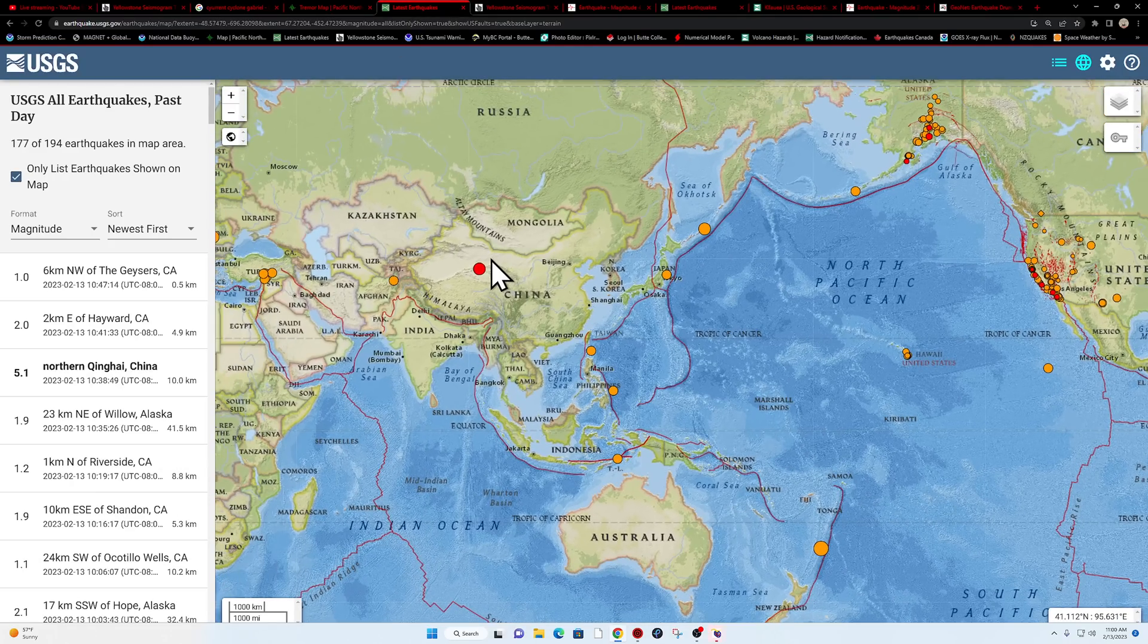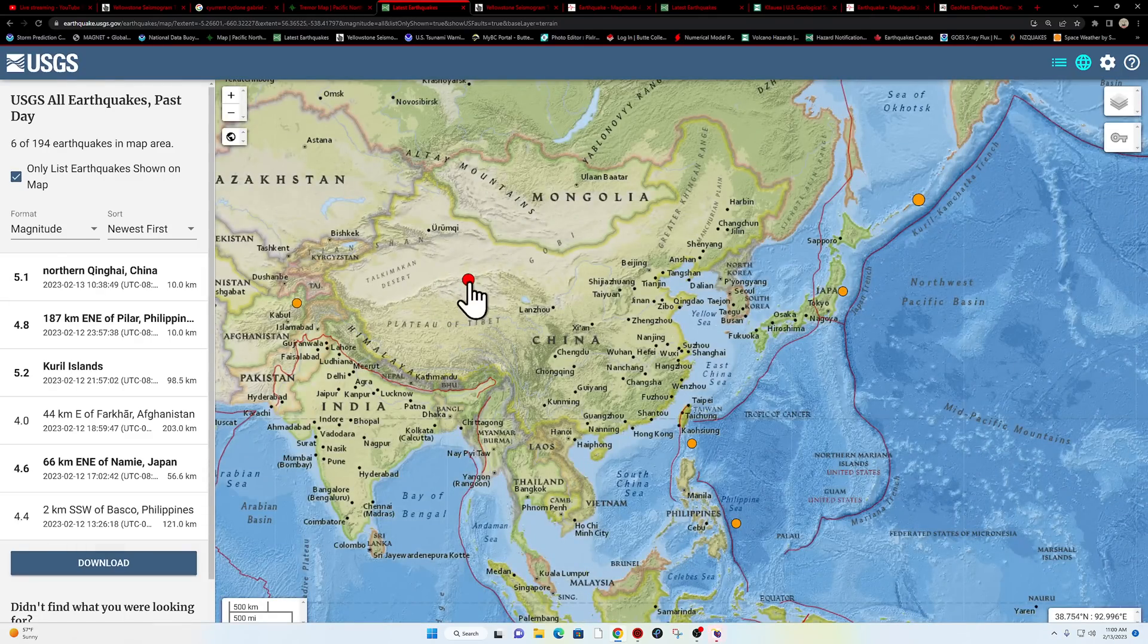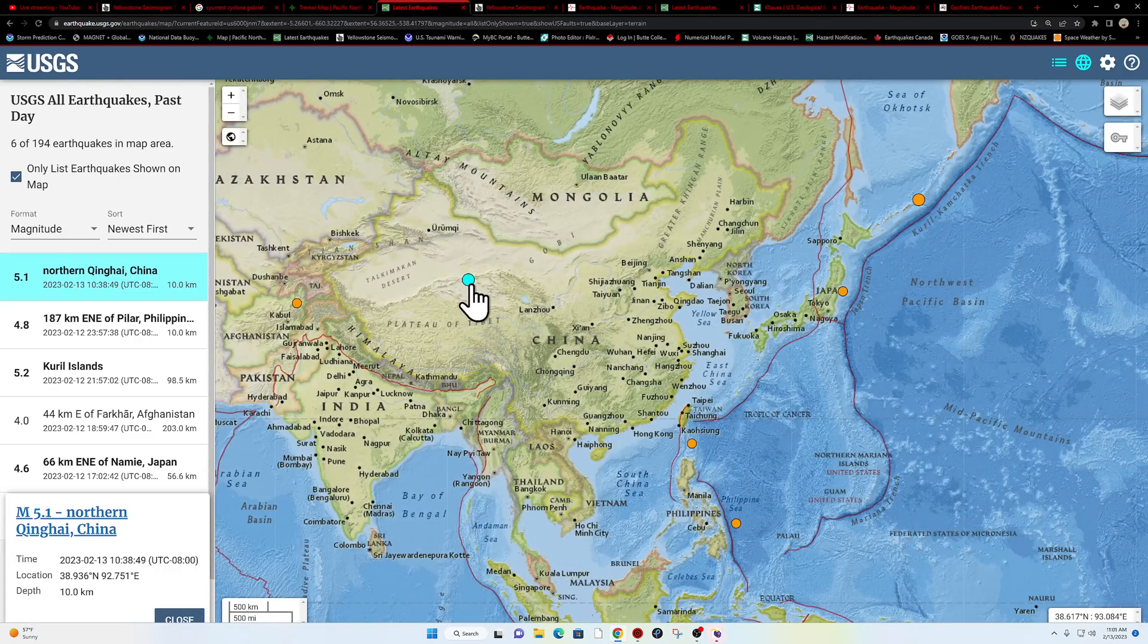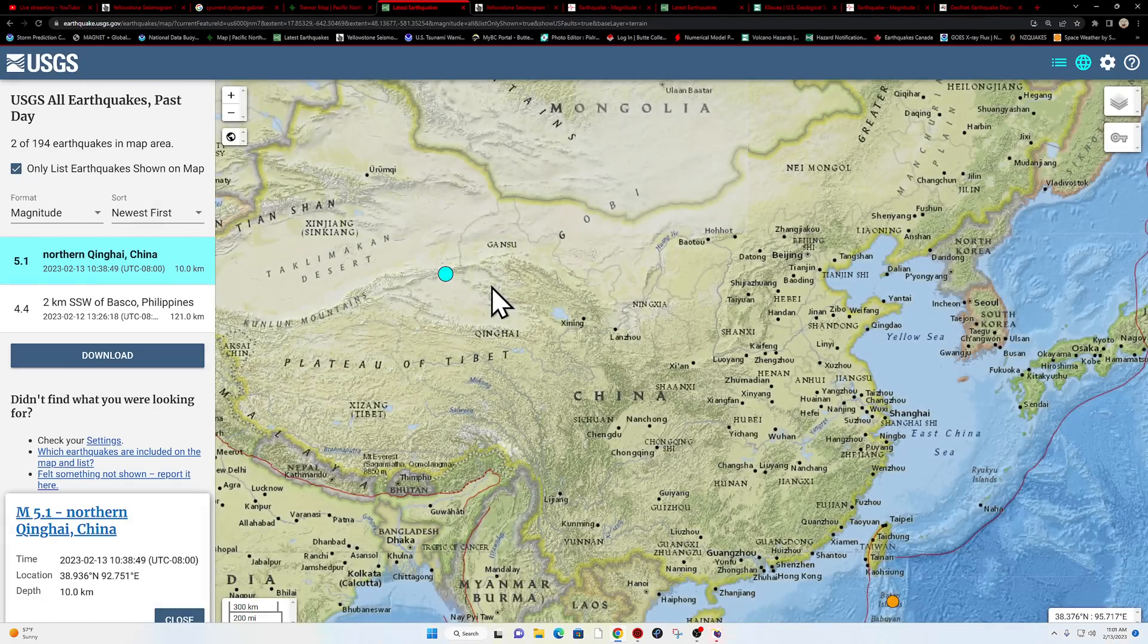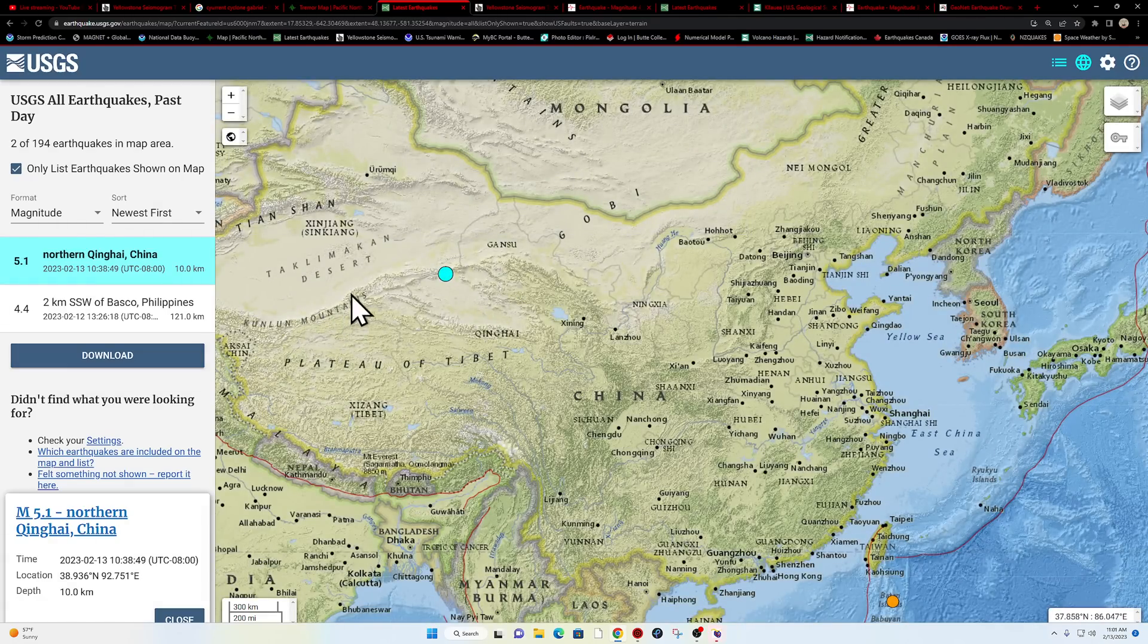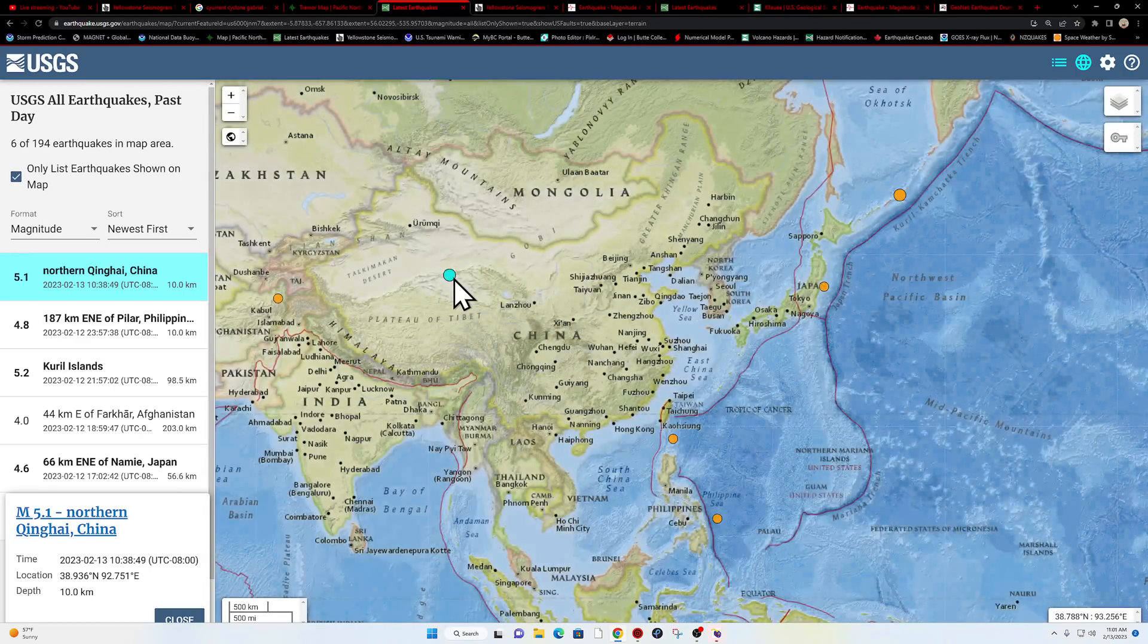One earthquake here in the last hour into China, 5.1, up along this mountain range here. It looks like 10 kilometers deep.